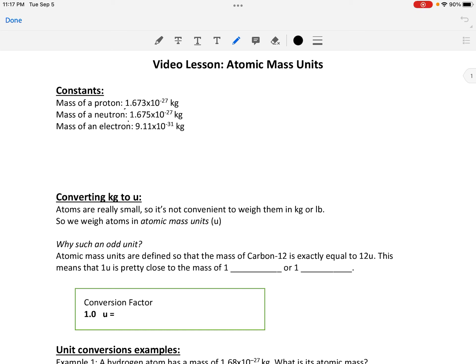Let's start this lesson on atomic mass units by looking at a few common masses. Here are the masses of the things that an atom is made of: a proton, a neutron, and an electron. The first thing to notice is how incredibly small these are — times 10 to the negative 27. That's very, very small. It's kind of unfathomably small.